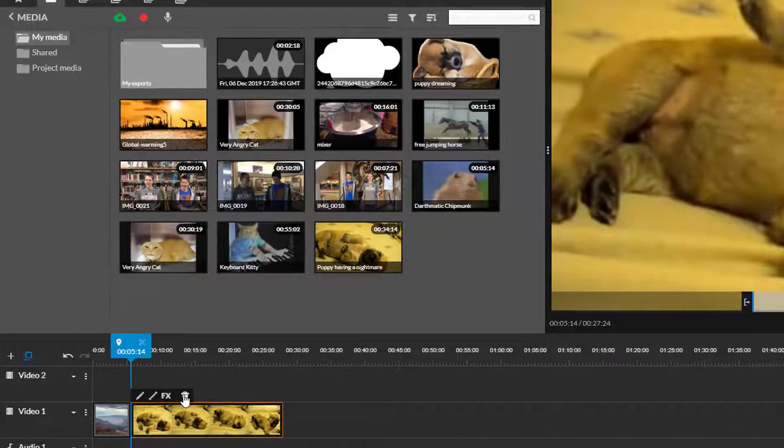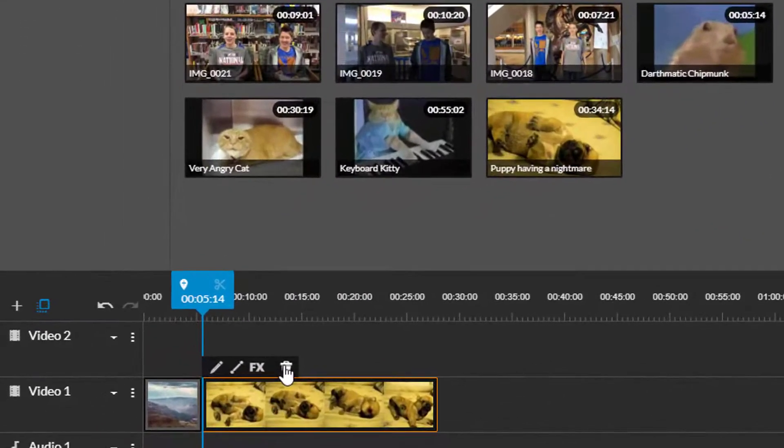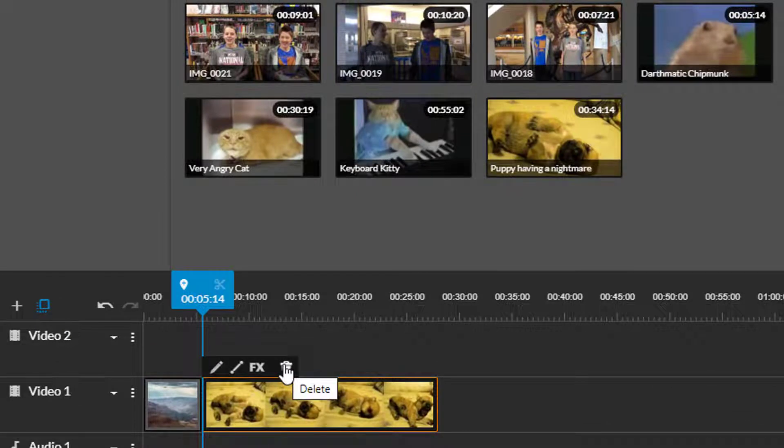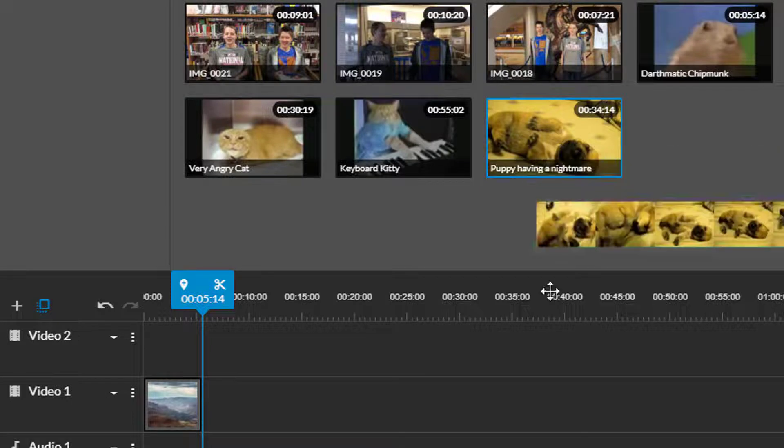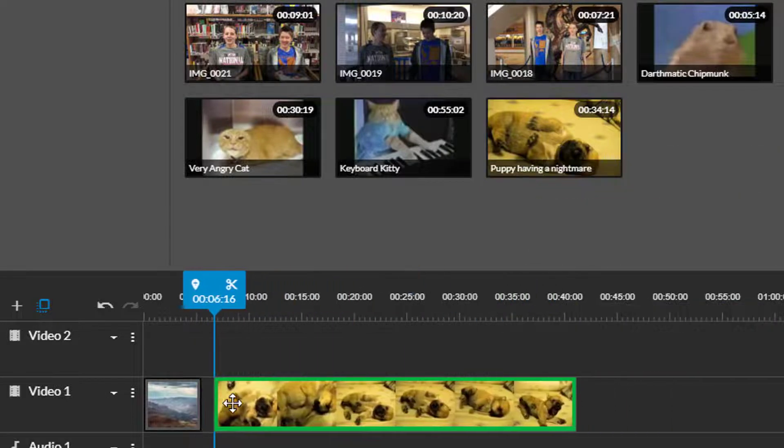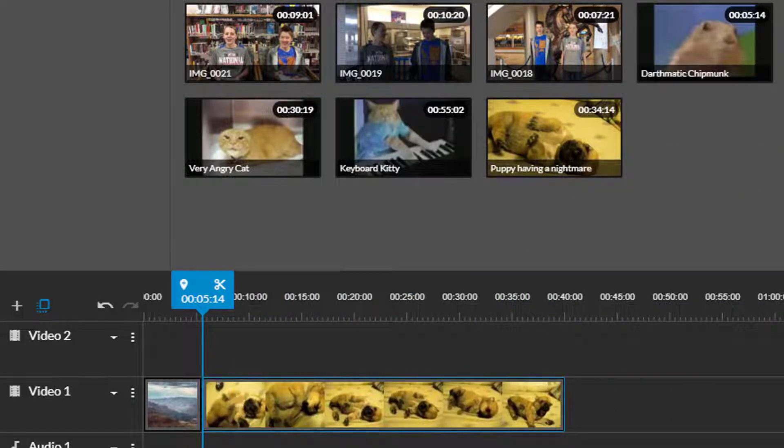To delete a clip entirely just click on it and then click that trash can icon or hit the delete button on your keyboard. This will delete the clip from your project timeline but not from your media so you could always go back and add it again or use it in a new video.